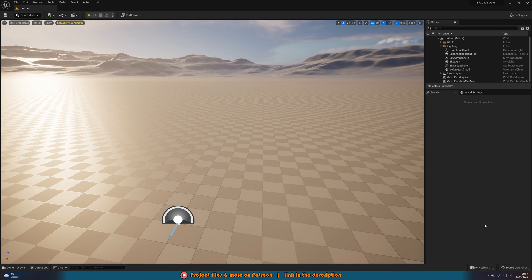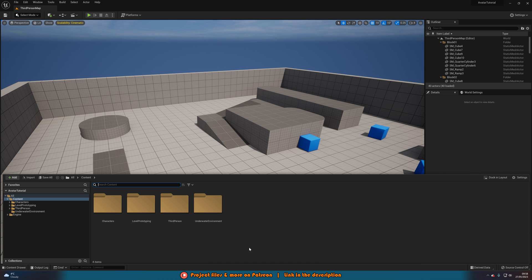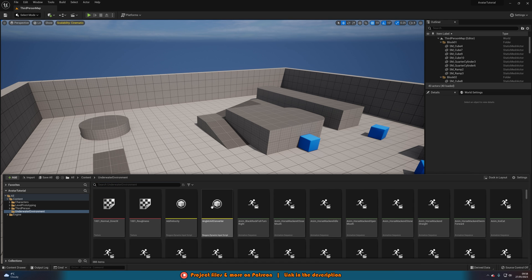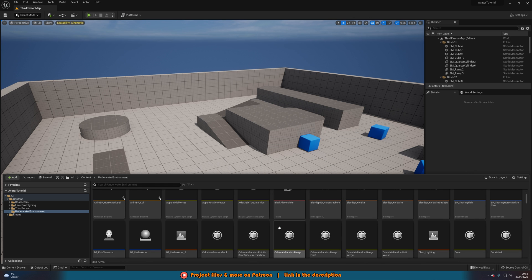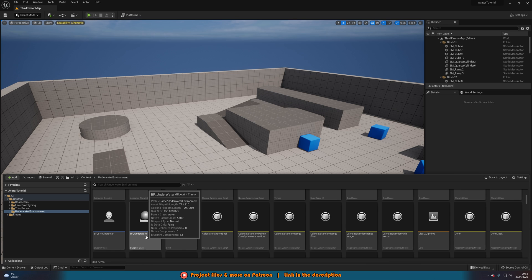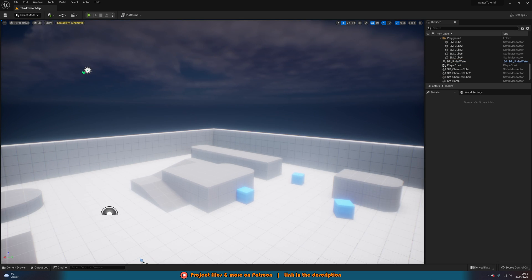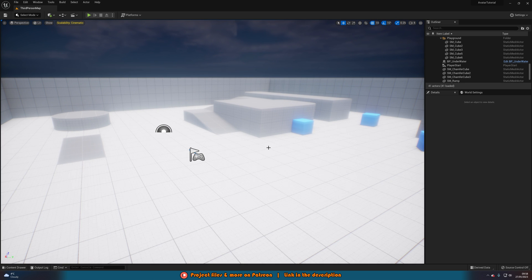Now let's open up that new project — I'll go over here to avatar tutorial. Once we're in here, press Ctrl+Space to open the content browser and you should see a new folder called 'underwater environment'. Open this up — it's not organized, everything is just shoved into this folder, but we now have everything in here. The main thing I'm going to be using is the BP_underwater blueprint. We can drag this into our scene and we've now got an underwater environment — literally one click, and we're definitely underwater.